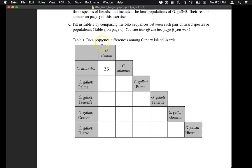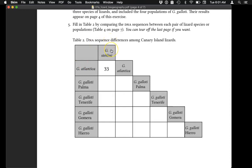In the first handout you will have to fill out a table, which is question five. You do not need to submit your answers to this table, but you need to complete it so that you can complete the exercise. To do this table you are going to compare DNA sequences and count the number of differences between pairs of species.